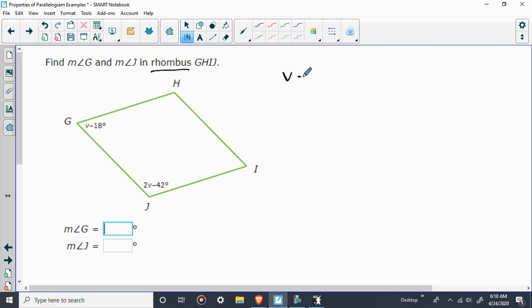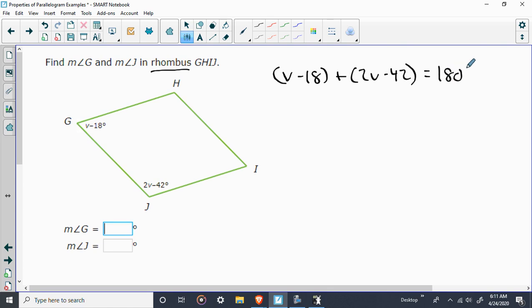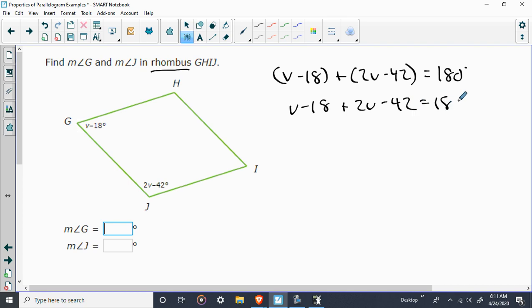So, again, what are we going to say? We're going to say V minus 18 plus 2V minus 42 is equal to 180 degrees. So, again, there's nothing to simplify here or simplify here, so you can drop the parentheses. And now we're back to, you know, pretty basic math problem. Let's combine the like terms. I have a V here and 2V here. That makes 3V. Negative 18 and negative 42. Last I check, that makes negative 60.